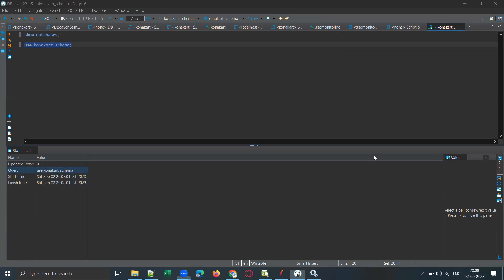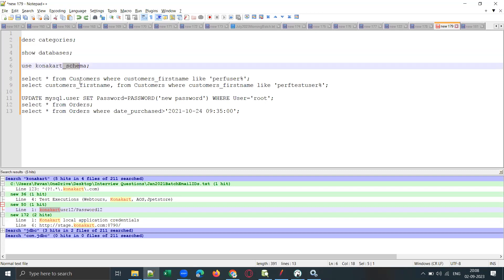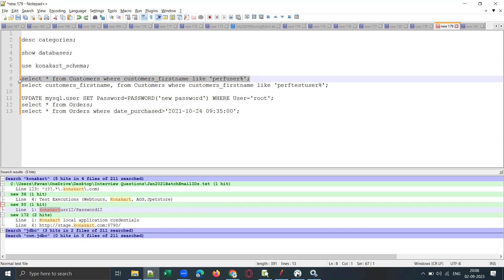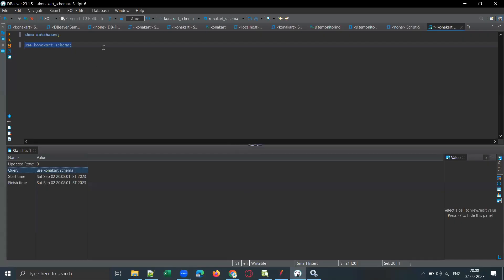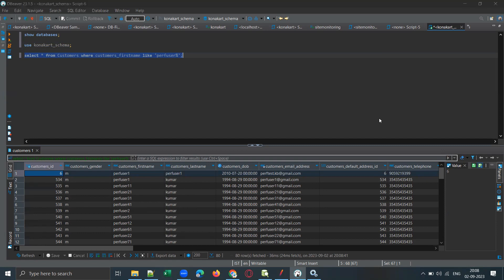Select the query and press Ctrl+Enter — it executes successfully. Now I have a customers table in this database with some data. Run a SELECT query on the customers table. It has fetched all the data from the database. You can see the count at the center bottom of the screen — 80 rows fetched. There are 80 records in the customers table where the first name starts with 'perf_user.'